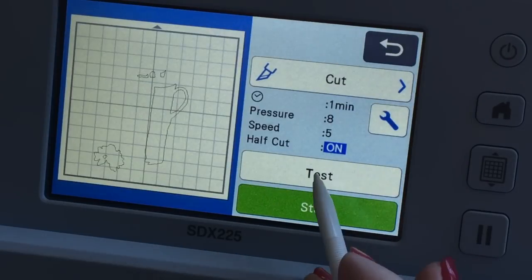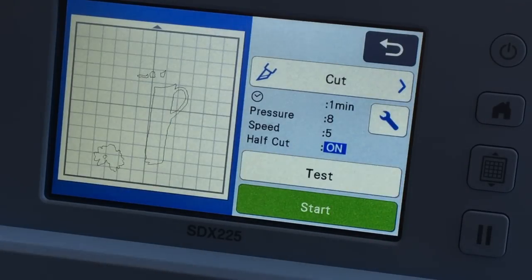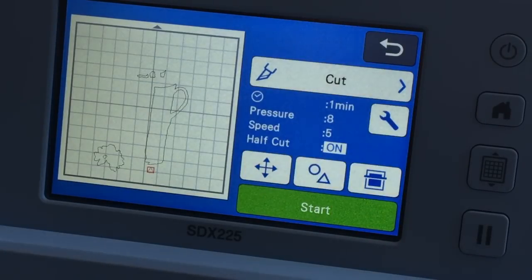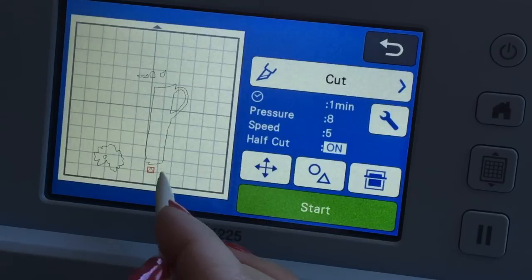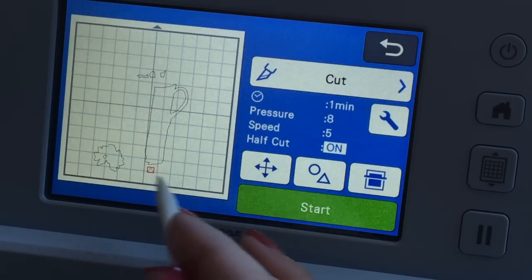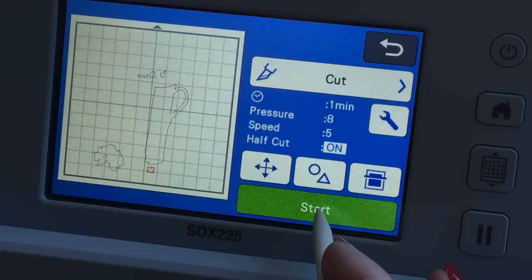So right here where it says test I want to say yes I want to test. You can see it drops a little triangle here. I'm gonna press start and we're gonna see how that test cut comes out.